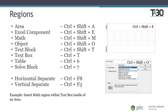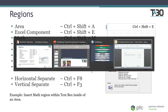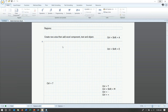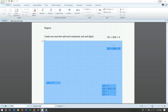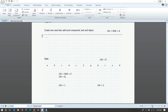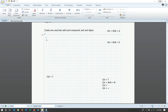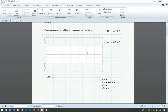More specific shortcuts are related to regions: area regions, Excel components, math regions, objects, and text blocks. Let me hop into MathCAD. I have a document prepared with an area already added using Ctrl+Shift+A — you can collapse or expand this area as you like. Within it, Ctrl+Shift+E adds an Excel component. Ctrl+7 produces a solve block. The only thing you cannot put in an area is another area — just something to keep in mind.